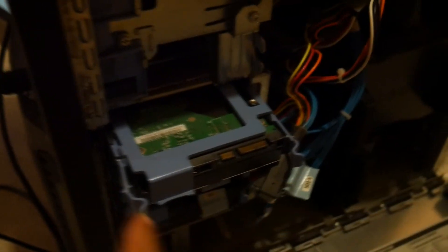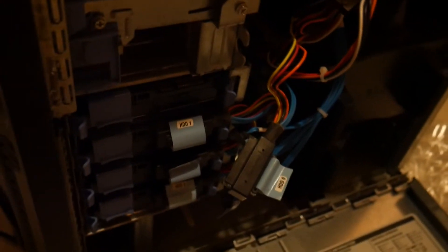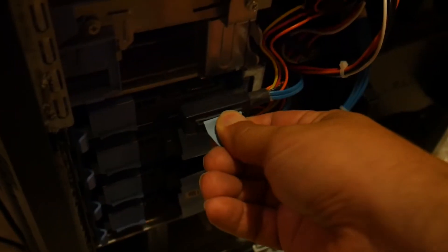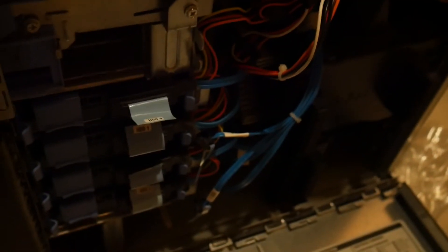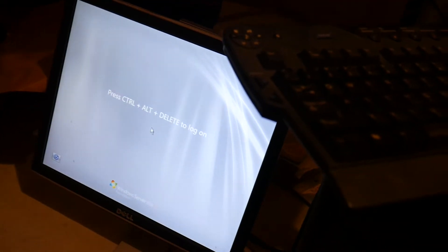Now to complete our testing, we just need to reinsert the drive and reconnect the SATA connector. And the server still looks like it's running fine, so let's close up the case.